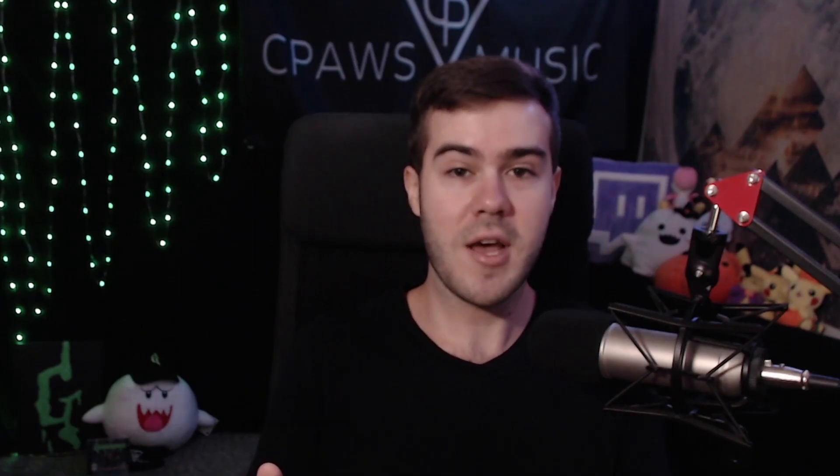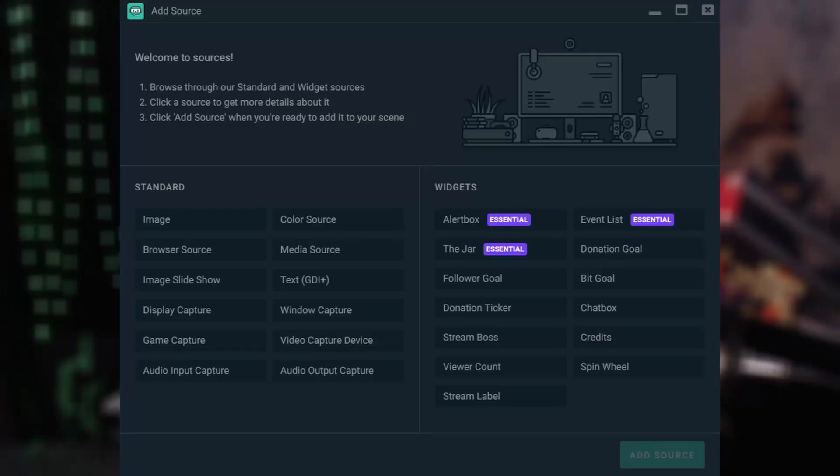Streamlabs OBS is the more beginner-friendly option because as soon as you start it up, it looks a lot cleaner and more welcoming. It comes automatically with all of the bells and whistles — the overlays, the alerts, the plugins, the CloudBot, the ChatBot, the chatroom. It gives you everything you need to get started without having to download from an external platform.